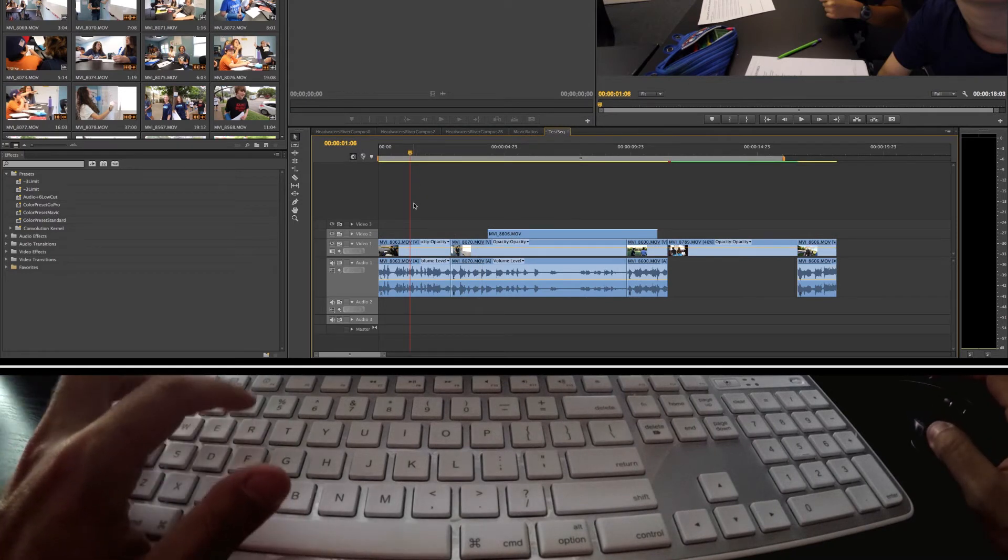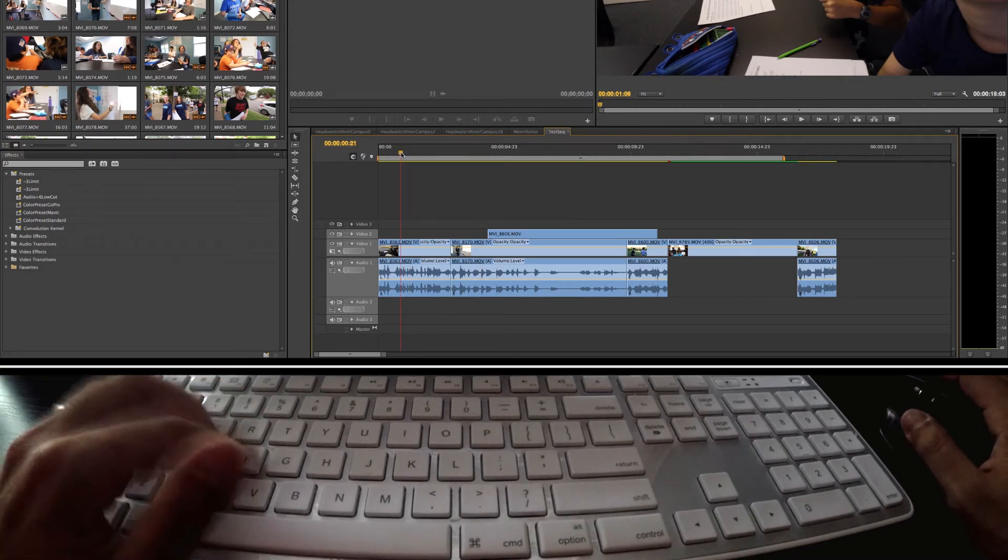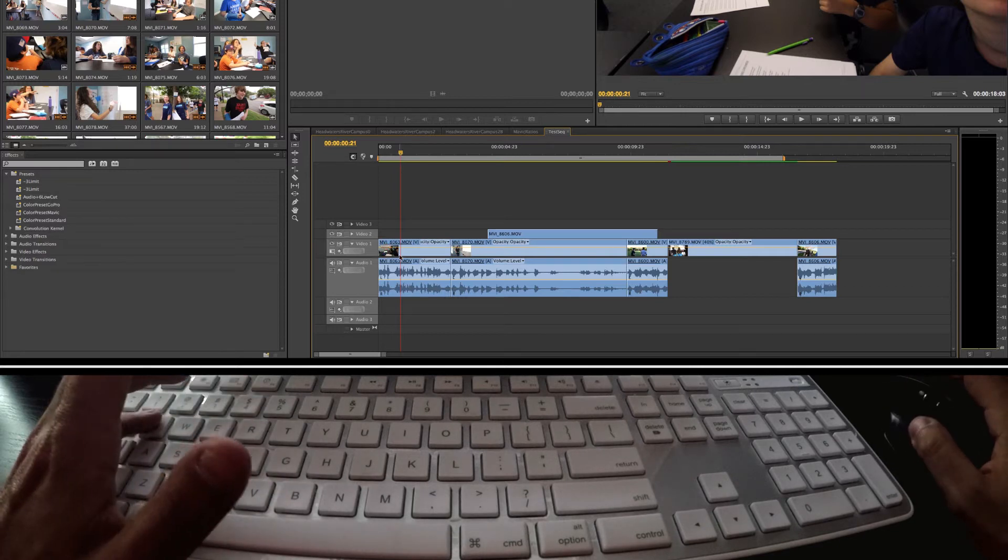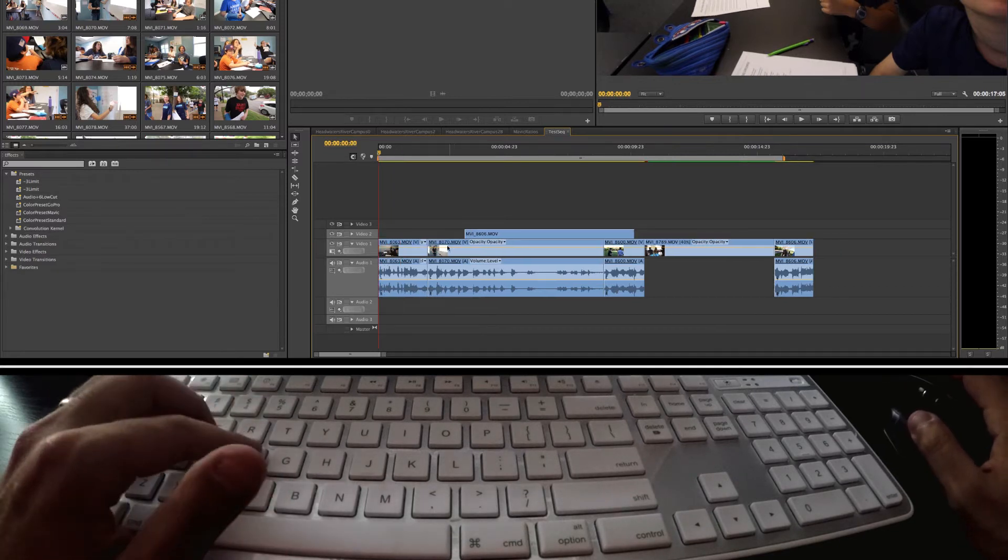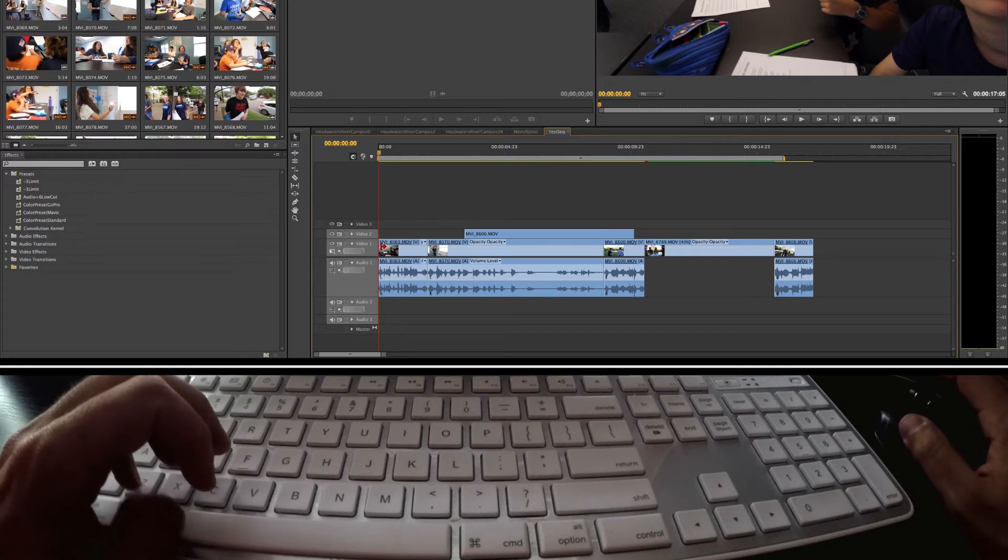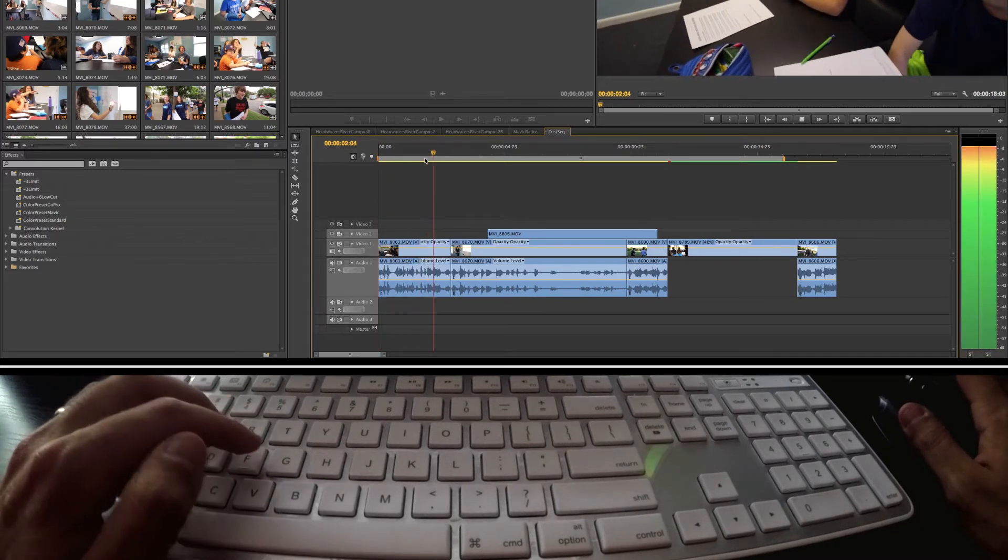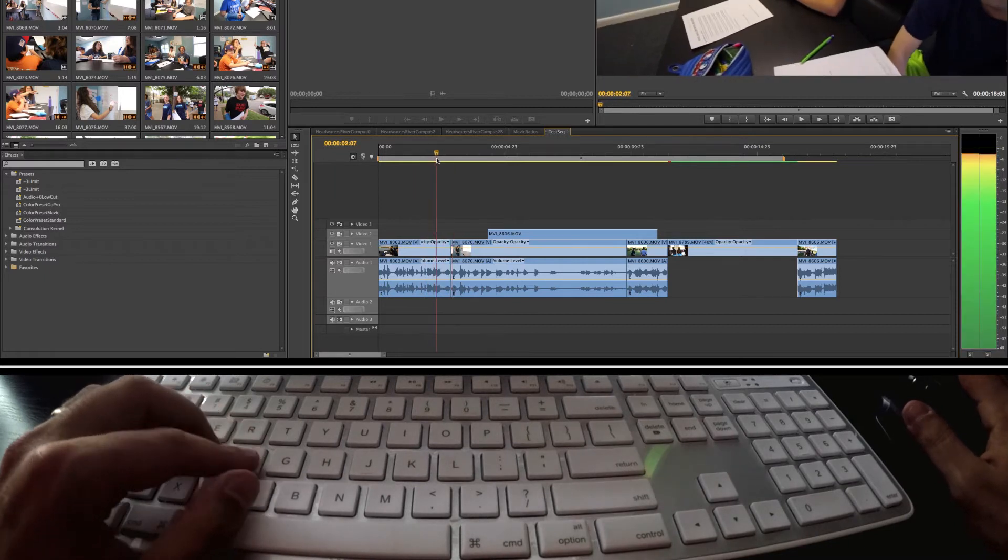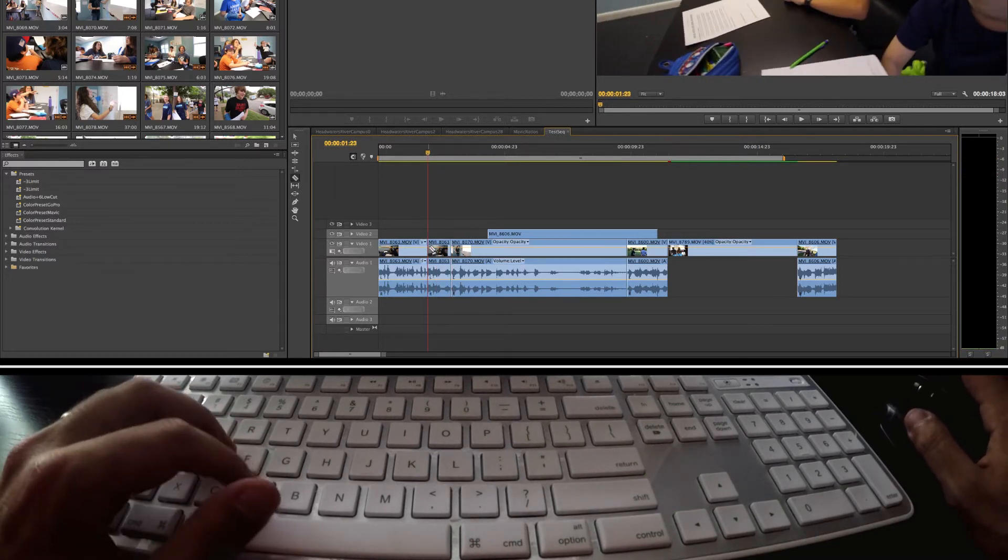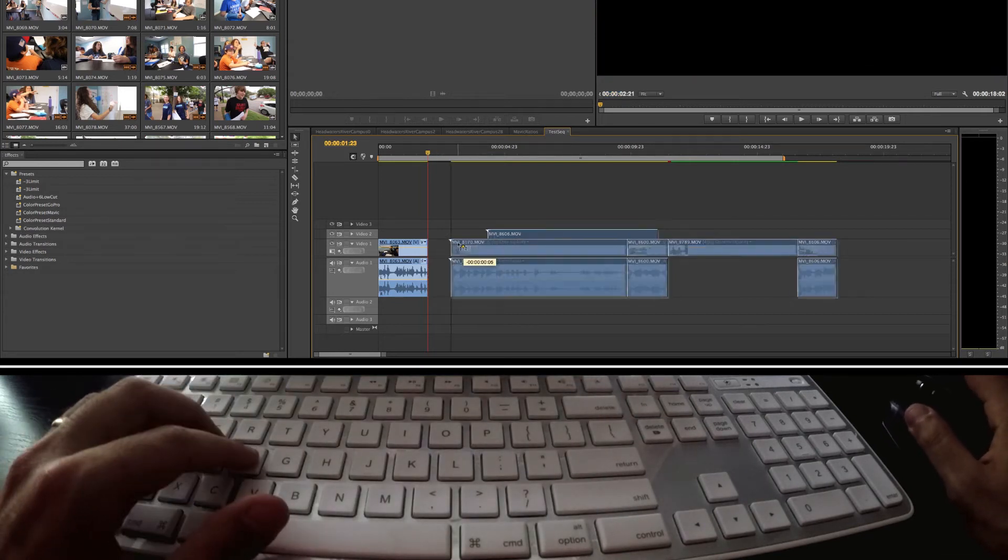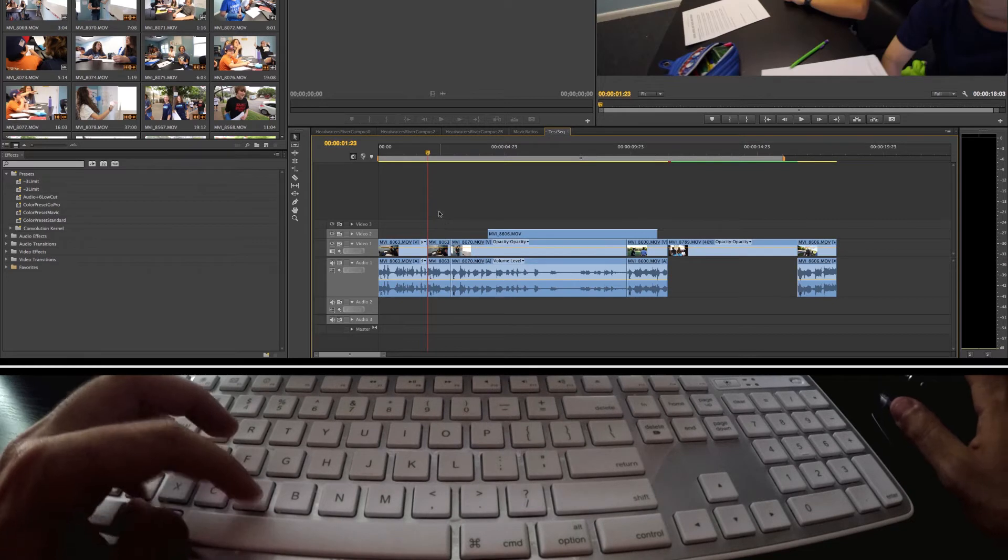A pretty common shortcut a lot of people know is the Q and the W. Q is a ripple trim or delete to the beginning of the clip, so if I hit Q right here it's gonna delete everything before it and it's gonna slide everything back to the beginning of that where that playhead was. Same if I want to cut the end of this clip off. If I hit W, but I didn't want to go cut and then delete and then highlight all this and then bring it back, I can just hit the W right there and it takes care of that.